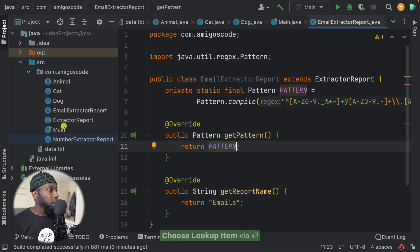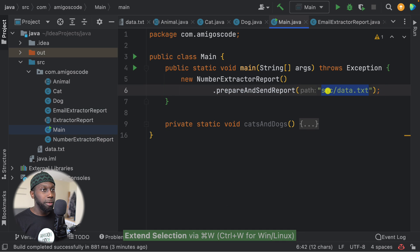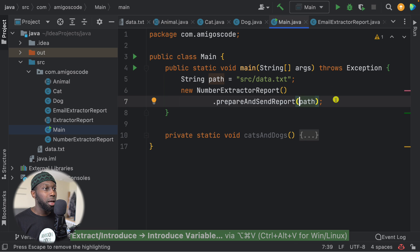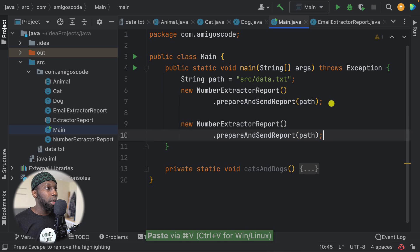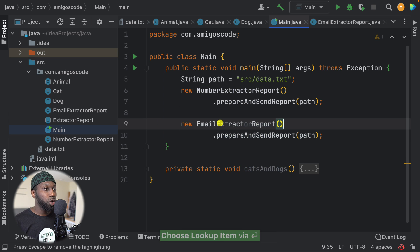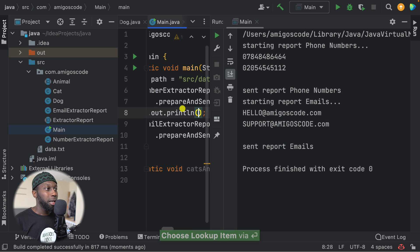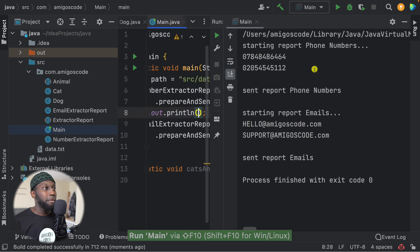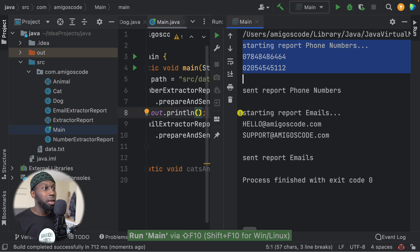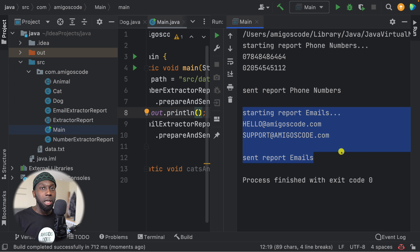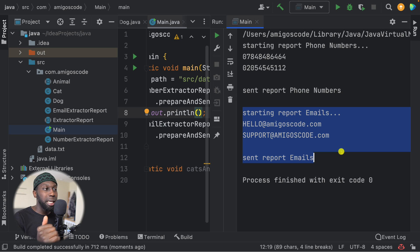So here we have the email pattern. We just return the pattern and job done. Now let's go to main and basically extract this to a variable. So here we have emailReportExtractor.prepareAndSendReport(). If I run this - have a look - now we have the one for phone numbers and then the one for email. So this is nice. We are using an abstract class to have some common functionality, and then the differences we let the subclasses implement. The class is open for extension - this is SOLID in action.